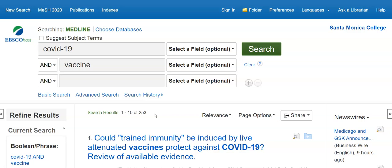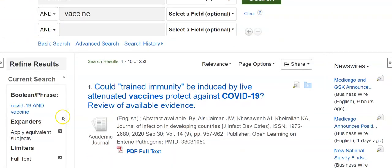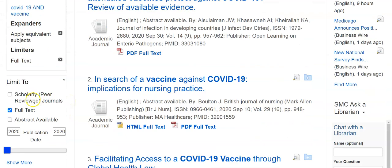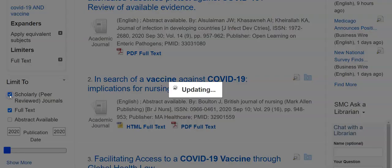That's still a few too many, so I can go over here on the left-hand side where it says Refine Results, and I can use limiters to make my search more specific. For example, I might decide I only want scholarly journal articles.